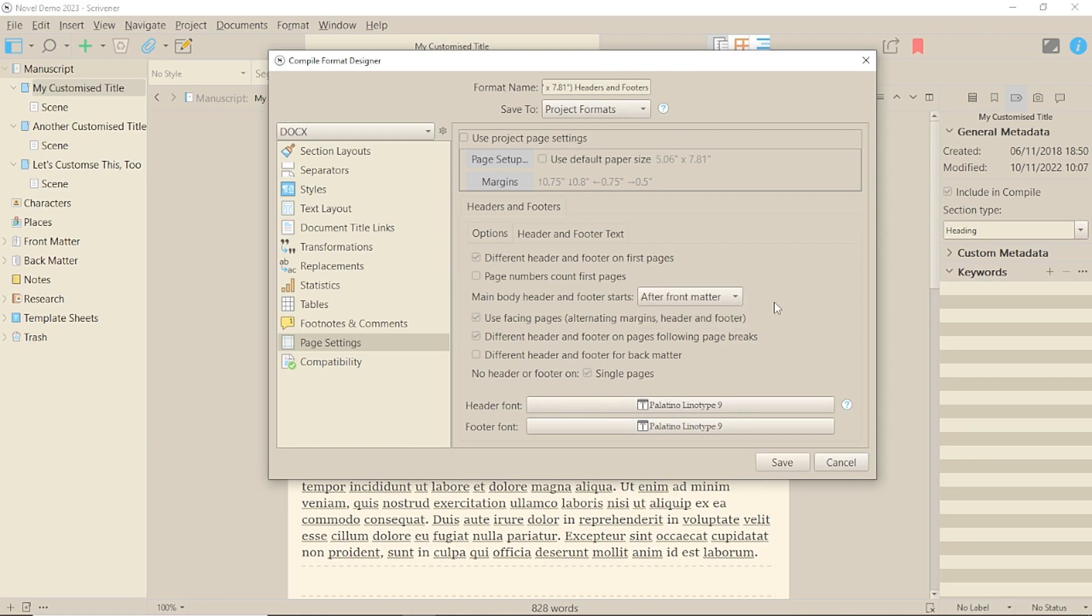It's unlikely you'll have to change any of these, but if something isn't coming out correctly, or you're creating your own format from scratch, this is where to find it.